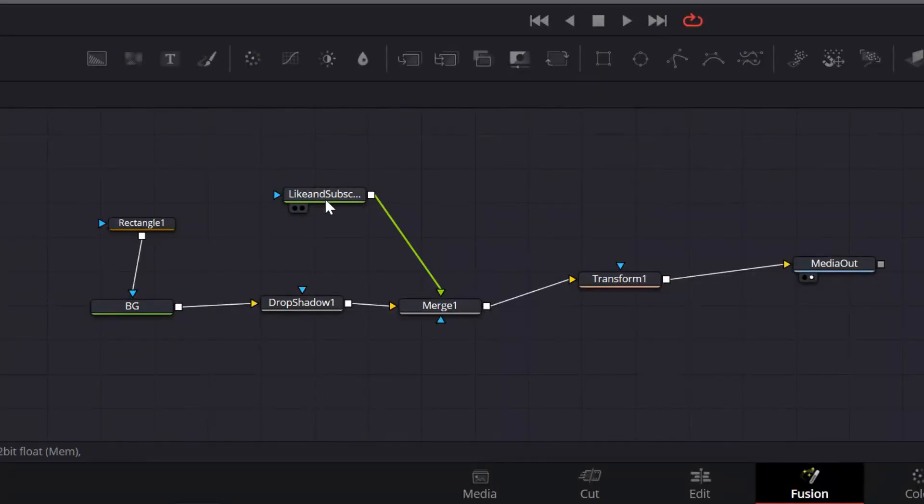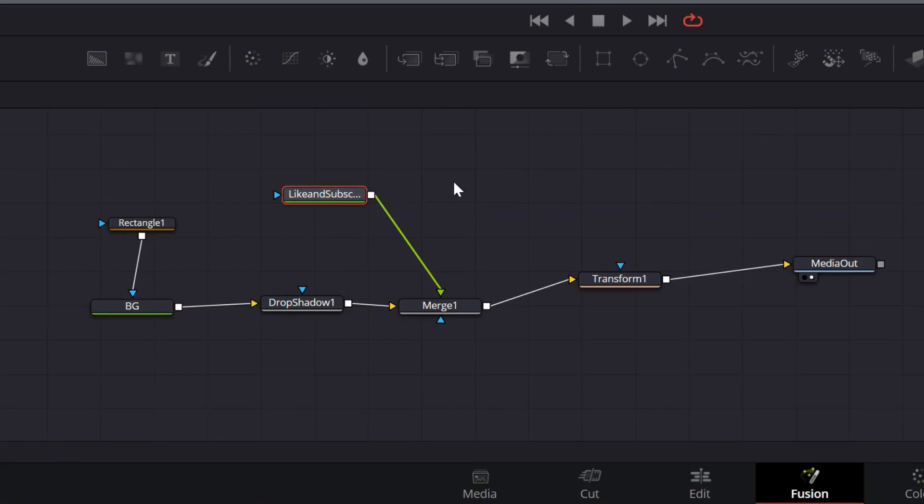Fusion in DaVinci Resolve uses what is essentially a flowchart called a node tree that visually maps out how effects are connected and work together. The flowchart outlines the steps that are required to accomplish something, and nodes are like the building blocks that make up that flowchart. Different nodes do different things, and basically you can break them down into four types.